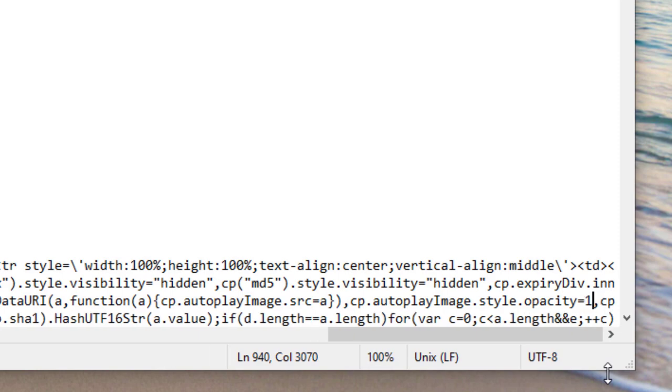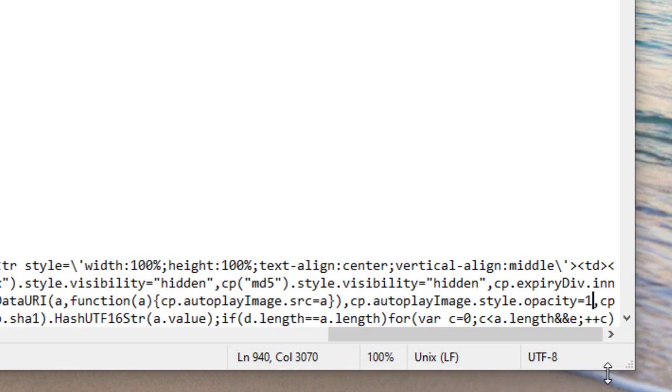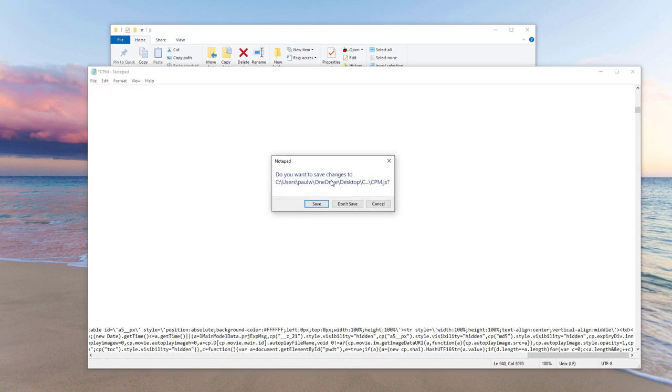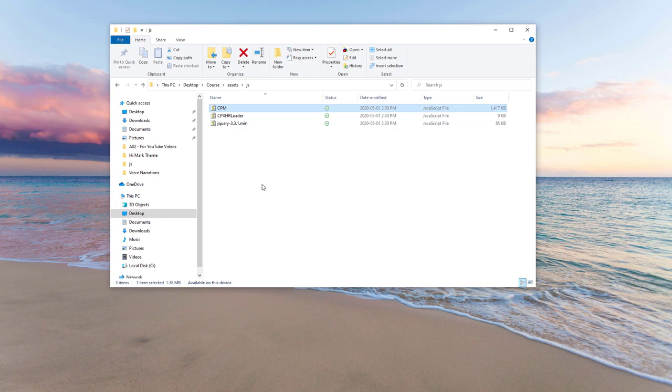In other words, we're changing it from 70% opacity or 30% transparent to 100% opacity. So I'm going to go ahead and click file and exit. It will prompt me to save that. Let's click save.